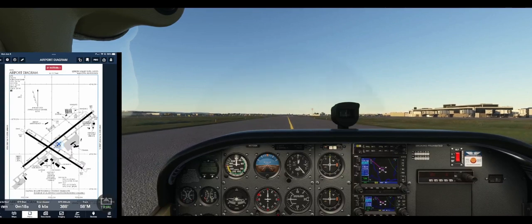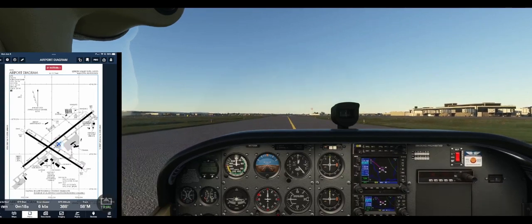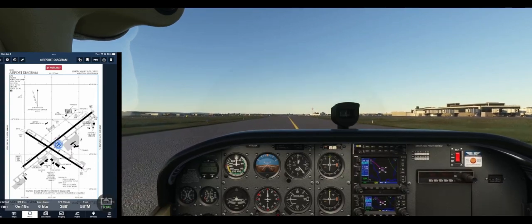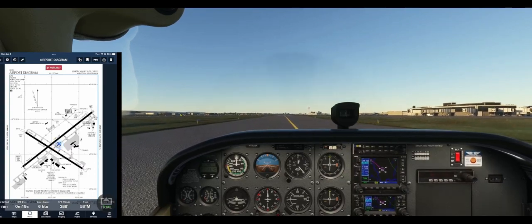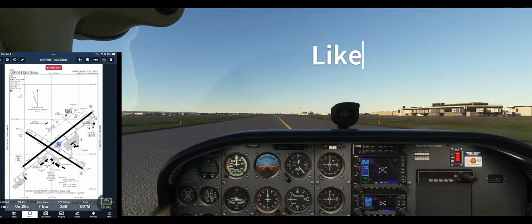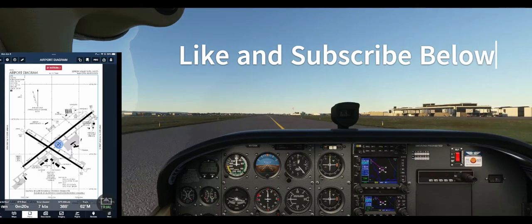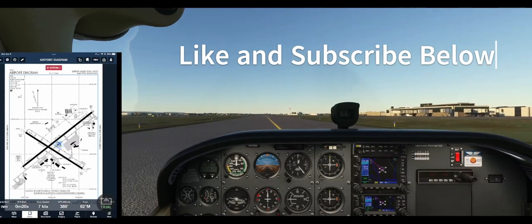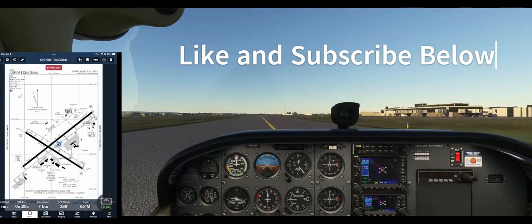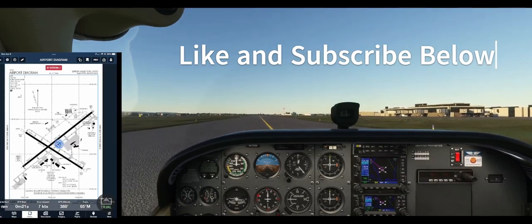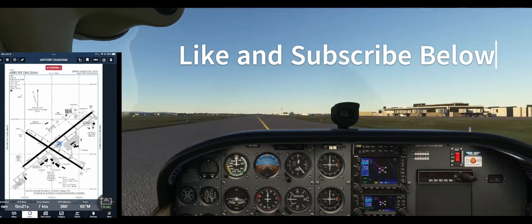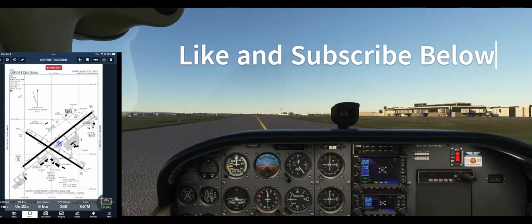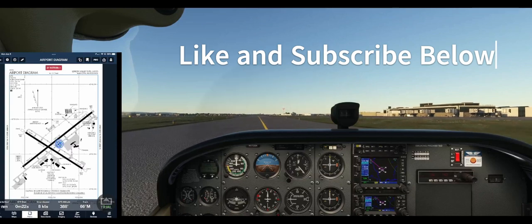We are taxiing down Alpha here. Once again, thanks for joining us on this little flight. And if you like these videos, please subscribe to the channel and we will see you on our next flight. This is N1720 Kilo, out.